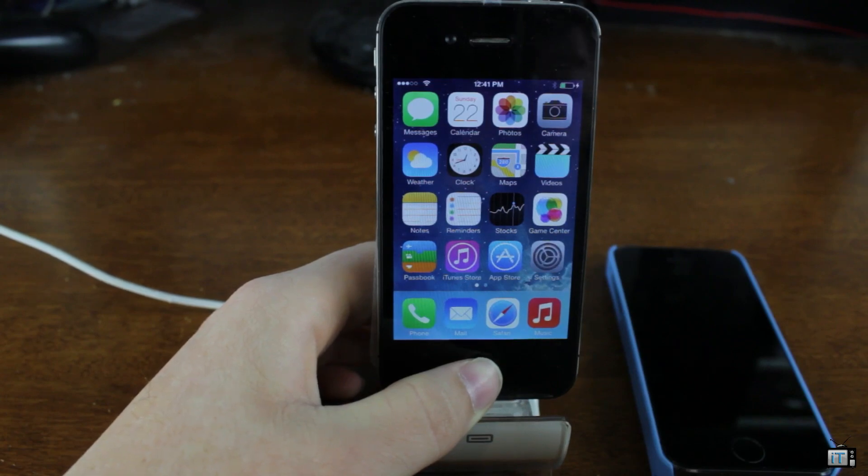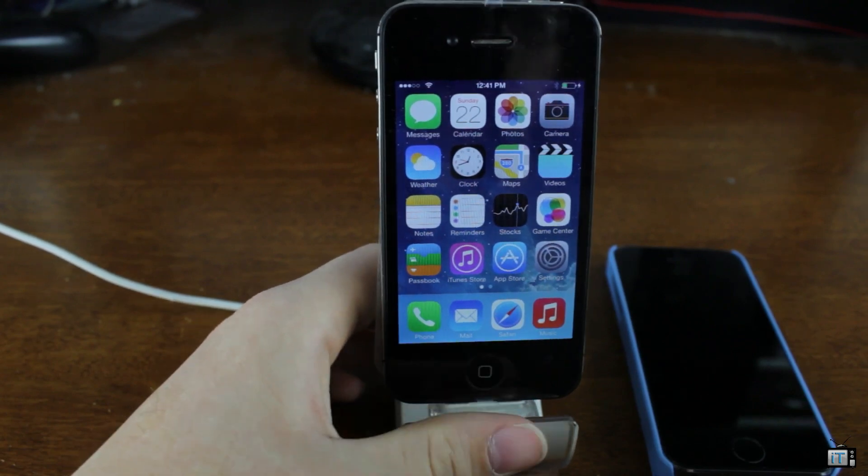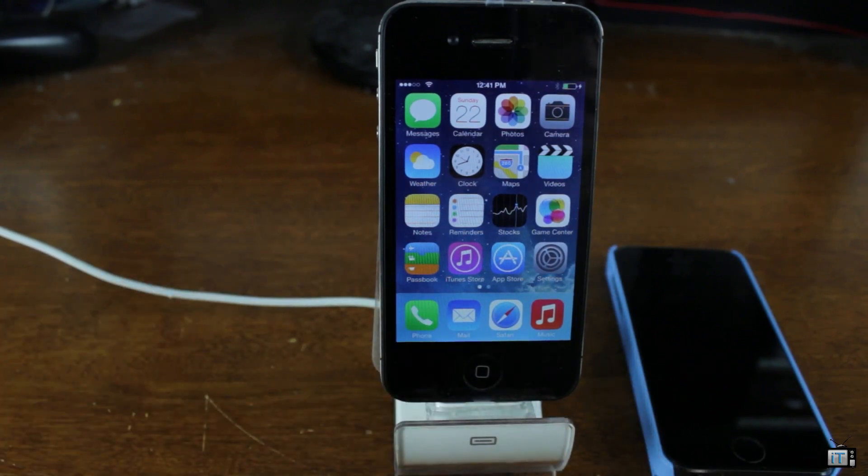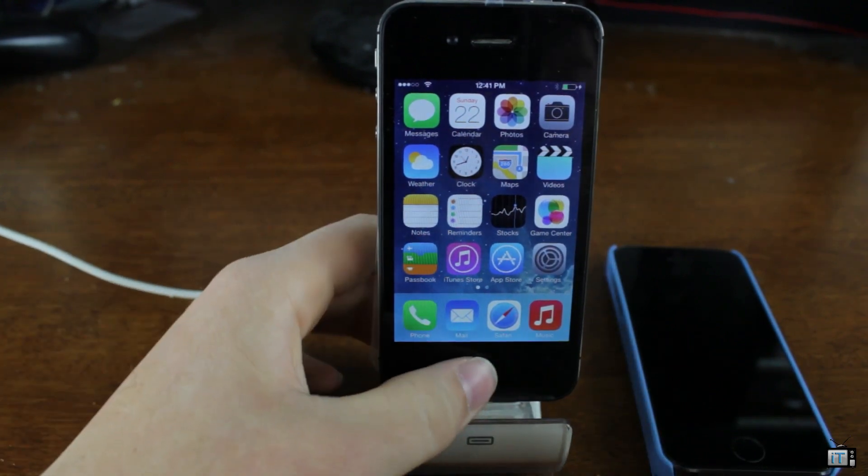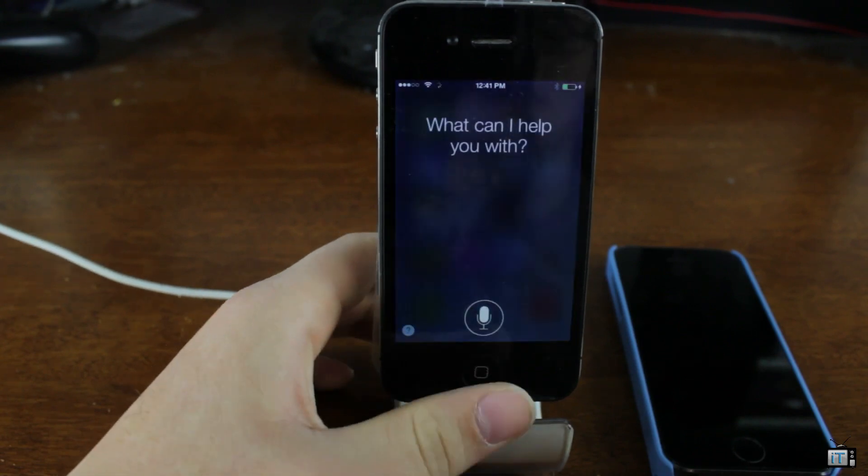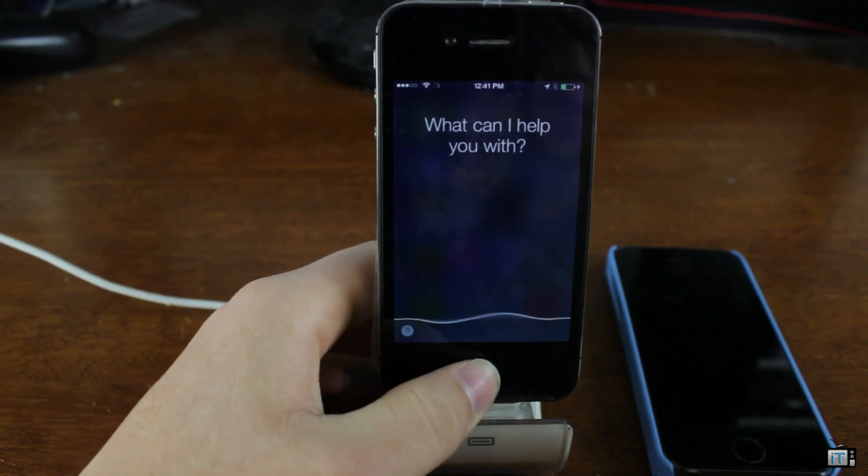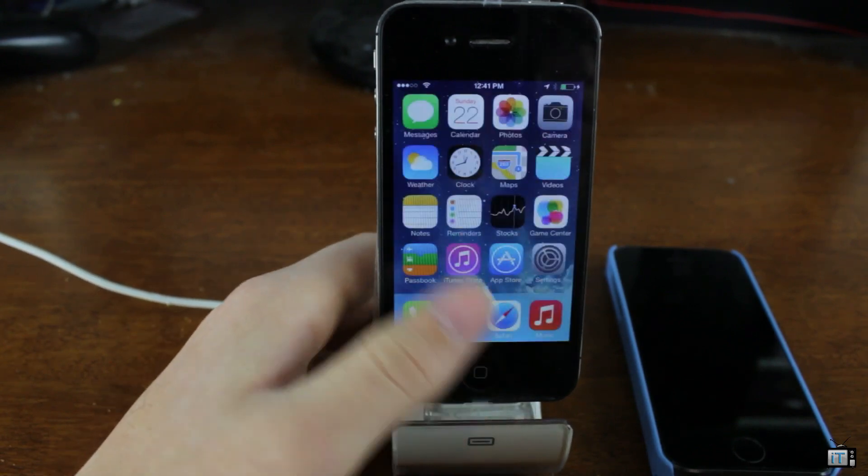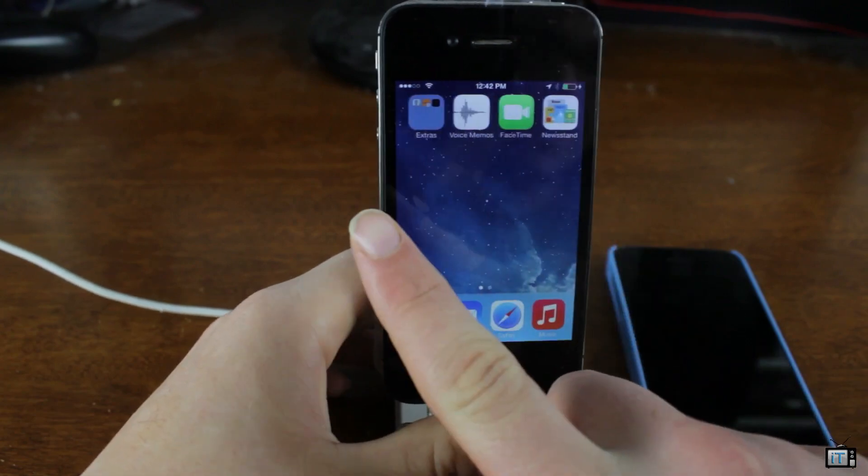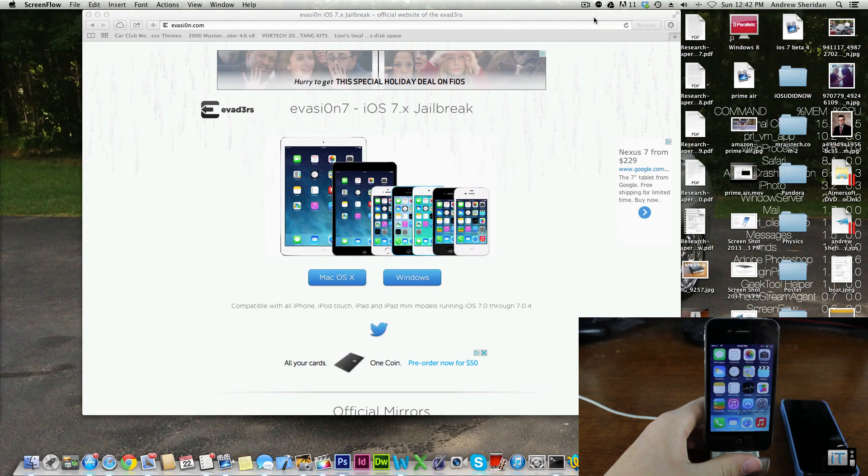Another thing you want to do is to go ahead and take off your passcode. This is of course a 4S, I'll show you that by holding the home button. We have Siri. Again, this is fresh restore, there's not even anything on this one.